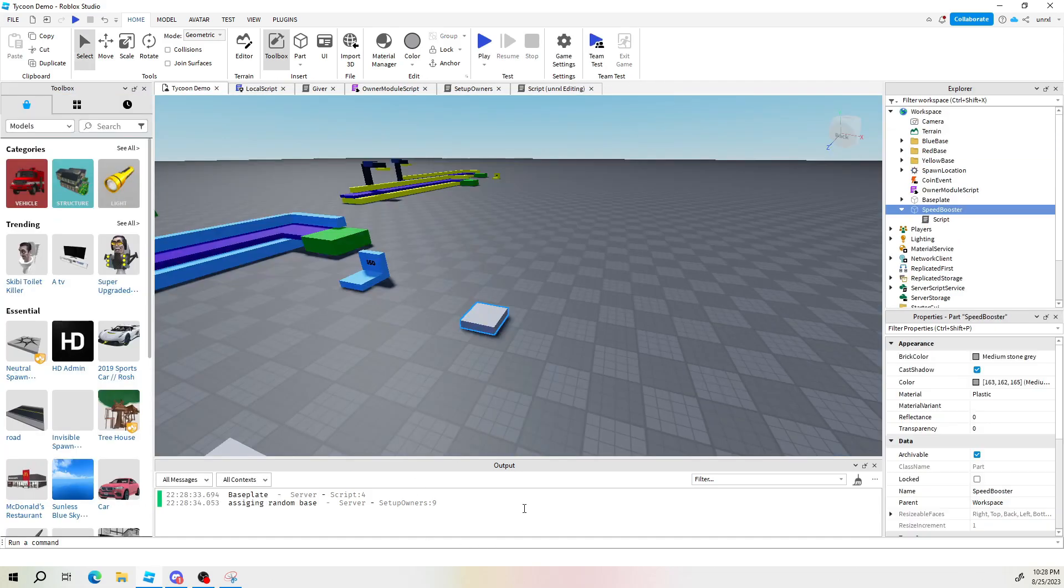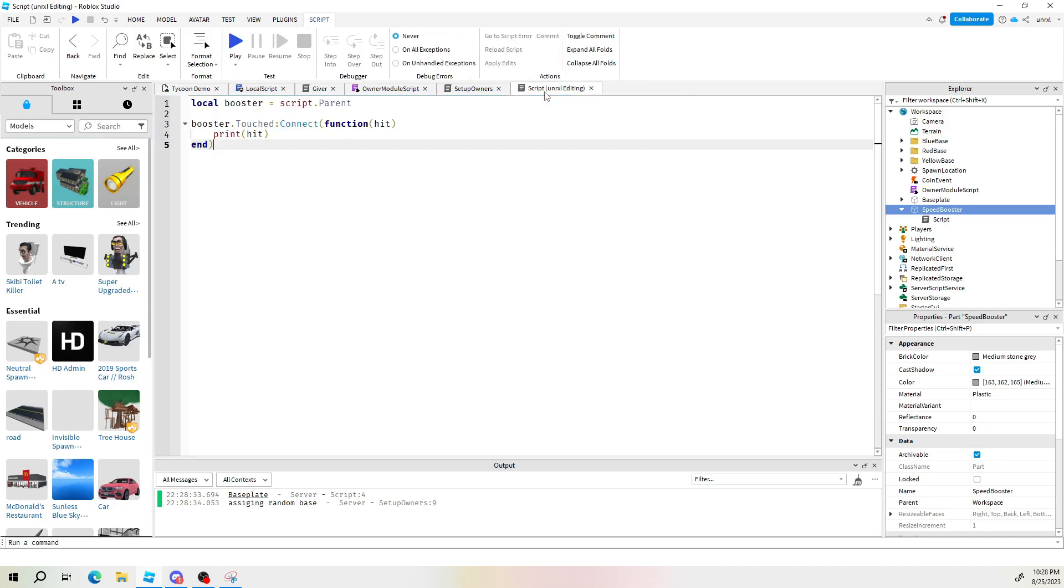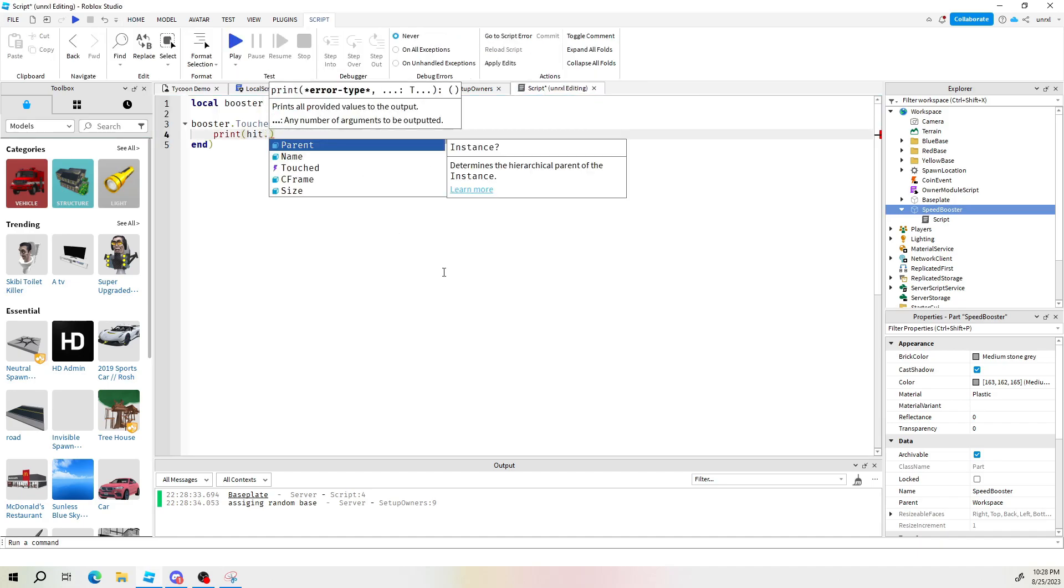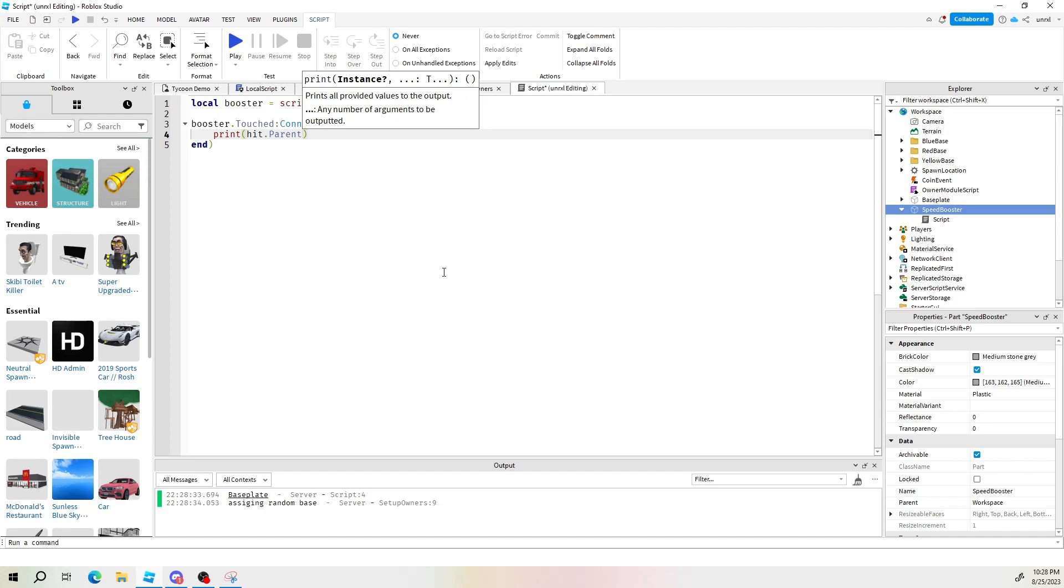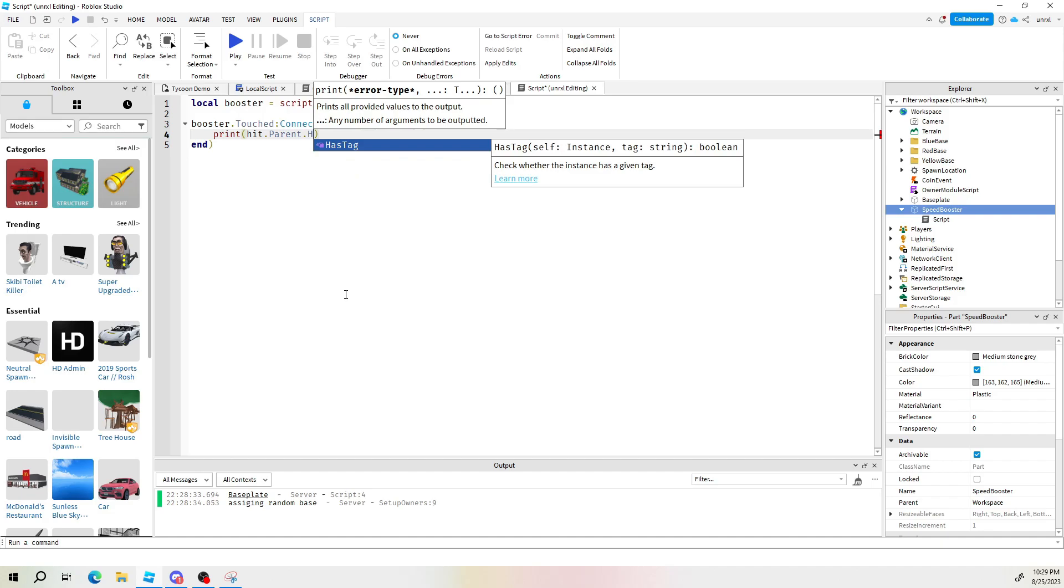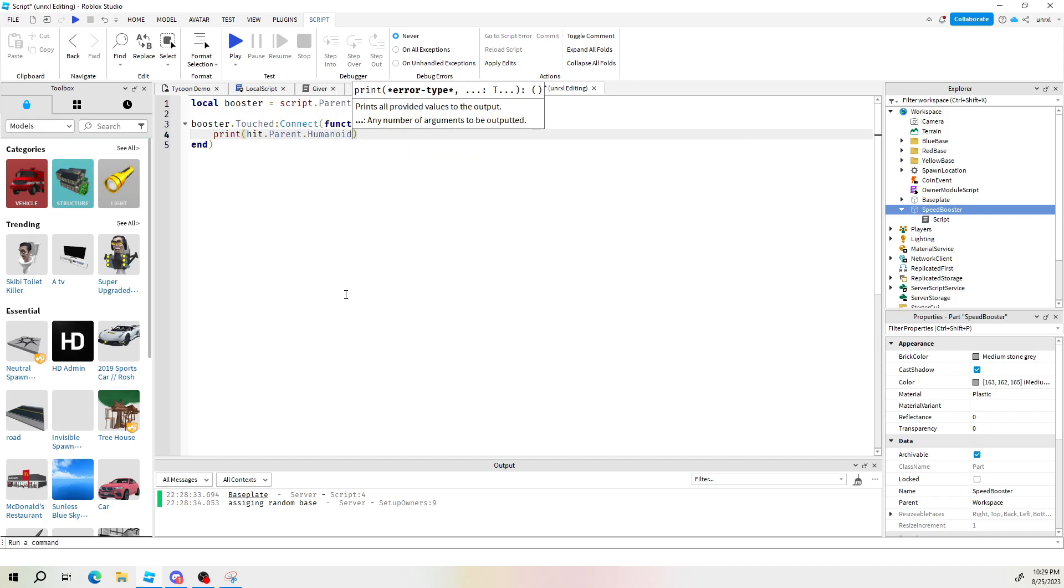Which means if we go back into our script here we can print the parent object and then that will only give us the player's name which would be my name. From there as well we can go to the humanoid which will be spelled with capital H humanoid.